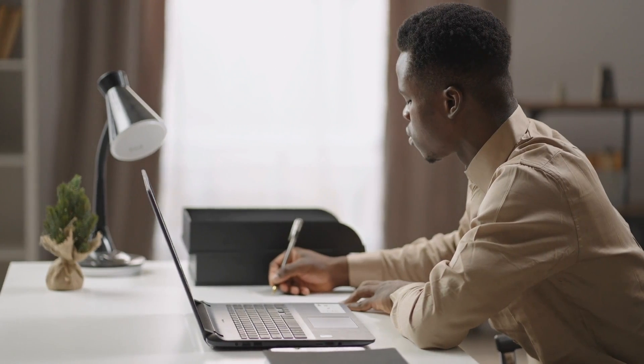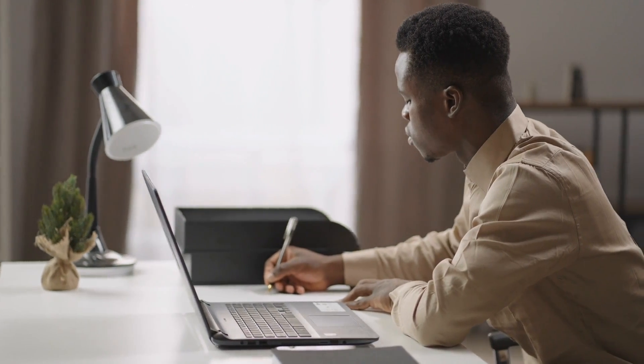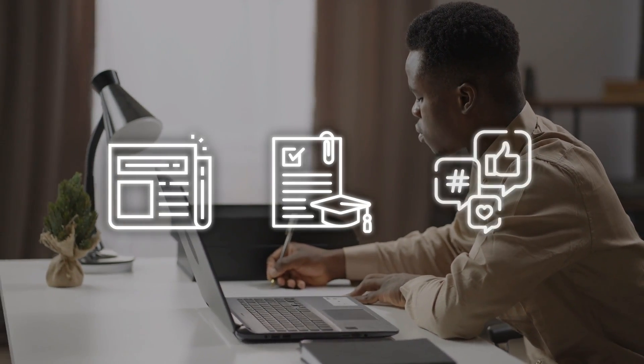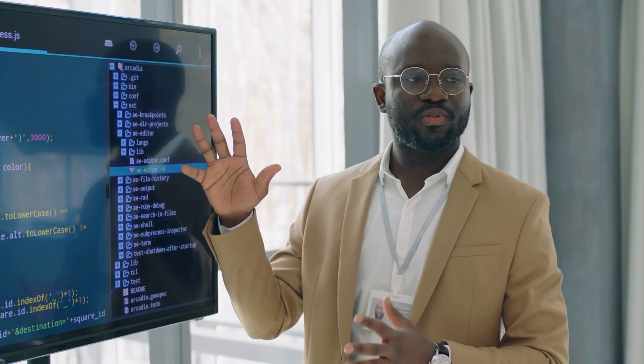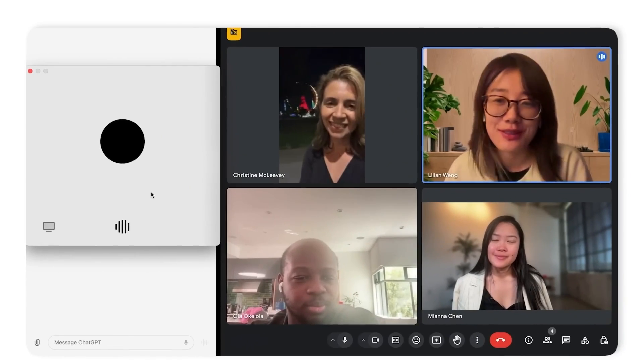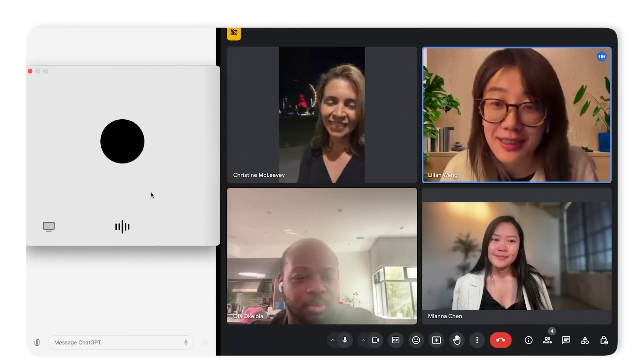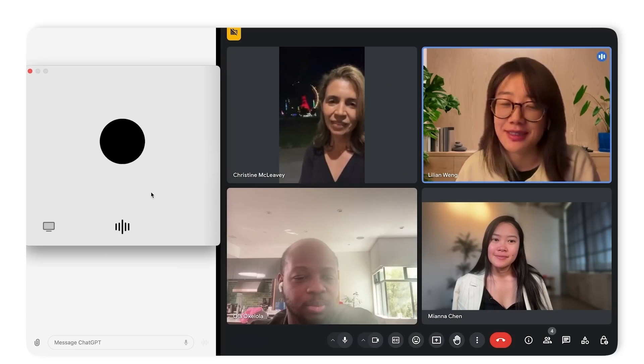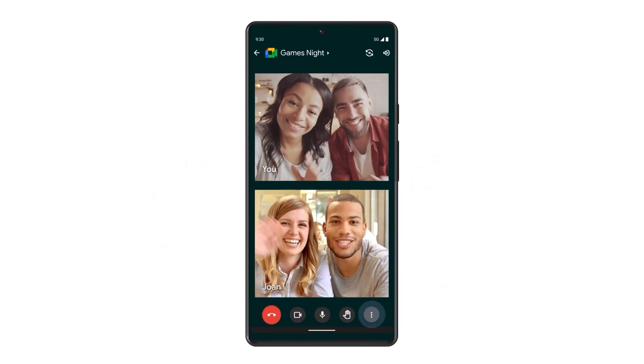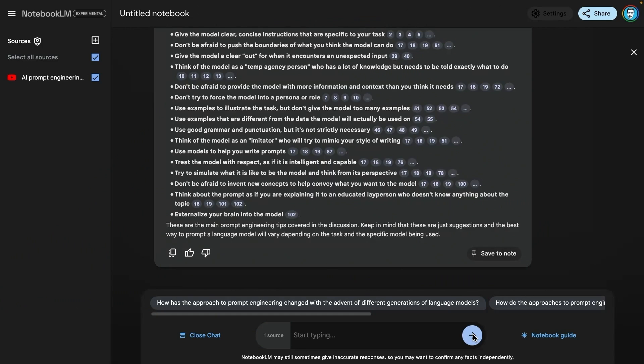This is particularly useful for those in fields like journalism, academics, or media, where lectures, interviews, and other spoken word content play a large role in research. It's also highly practical for corporate meetings or group study sessions where reviewing a long conversation can be tedious.